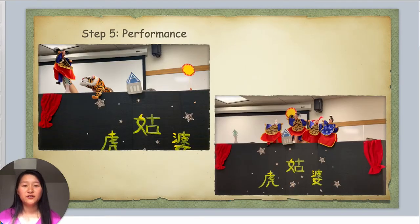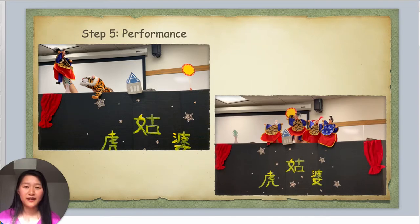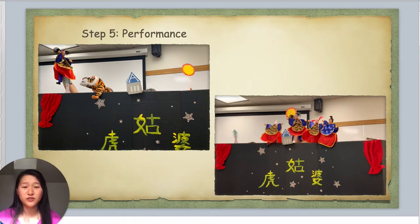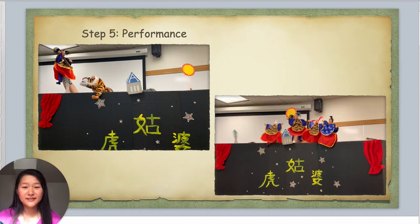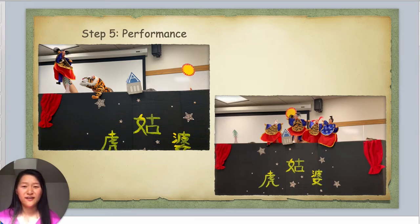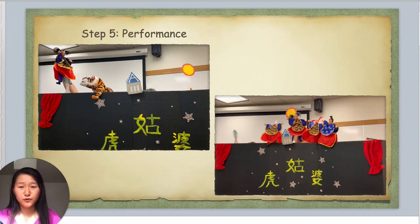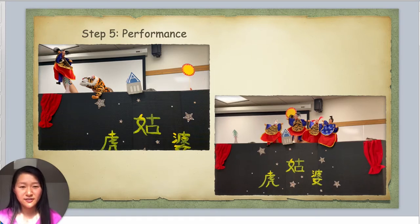After the rehearsal, here came the official performance. Right after my high-division theater course is the Chinese 1010 course, so we used this chance to introduce those students to Taiwanese folk glove puppetry and invited them as an audience. The Chinese 1010 students couldn't understand every line, but they could still guess the story through the performance — a good chance for them to learn some Chinese and cultural knowledge.